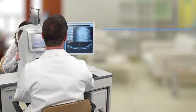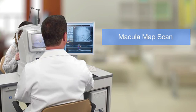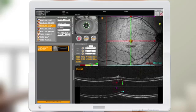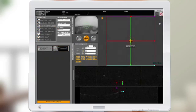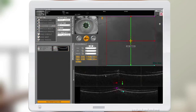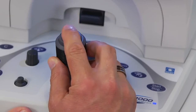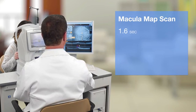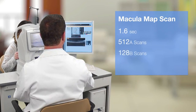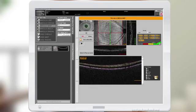The next scan I'm going to demonstrate is the macula map scan for overall macula thickness and assessment. Adjust your line scan and optimize for auto-focus, auto-Z position, and auto-polarization, then press the button on the joystick. This scan takes 1.6 seconds with 512 A scans by 128 B scans in regular mode, which is 53,000 A scans per second. Select OK, NG, retry, or set as baseline.